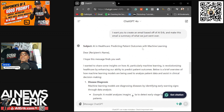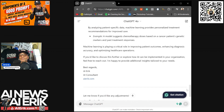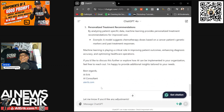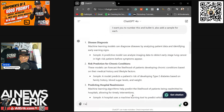It generated: 'Subject: AI and Healthcare — Predicting Patient Outcomes with Machine Learning. Dear [Recipient's Name], I hope this message finds you well. I wanted to share some insights on how AI, particularly machine learning, is revolutionizing healthcare by enhancing our ability to predict patient outcomes. Below is a brief overview of how machine learning models are being used to analyze patient data and assist in clinical decision-making.' It goes through the points and closes with 'Best regards, AI Eric, AI Consultant.' It's just awesome.